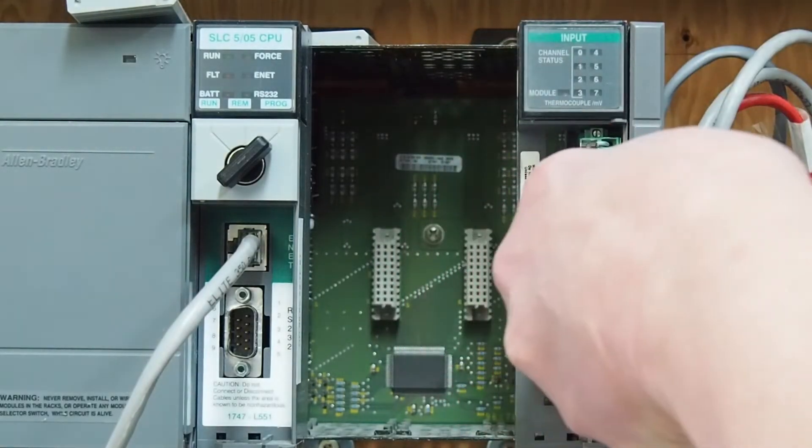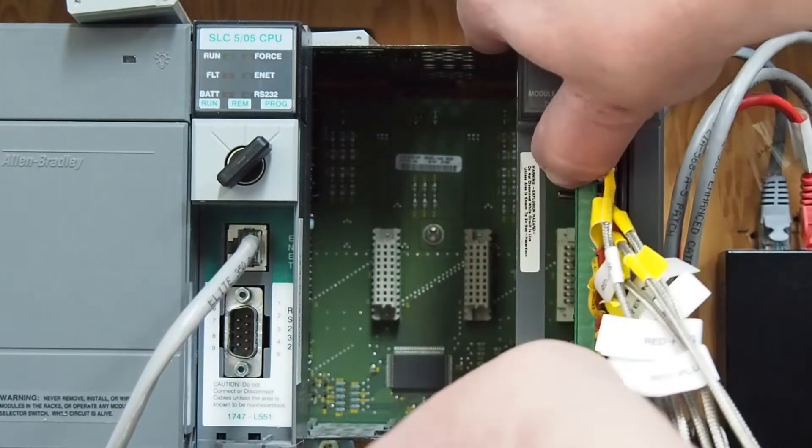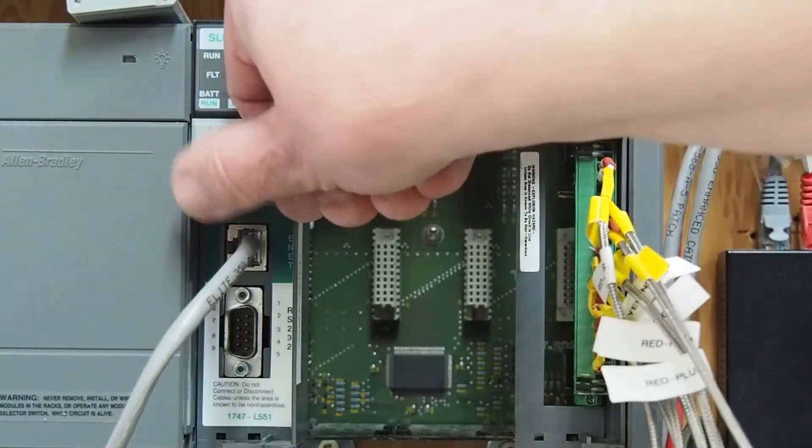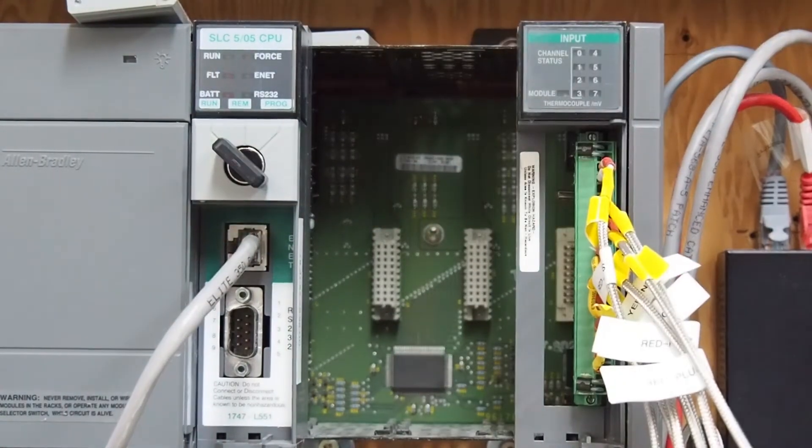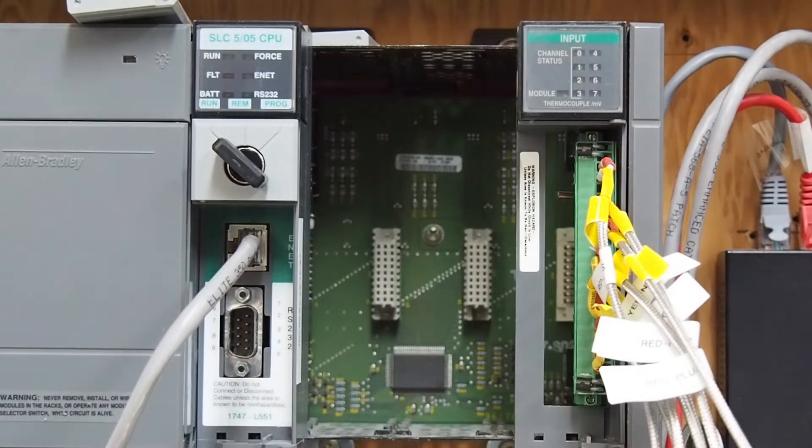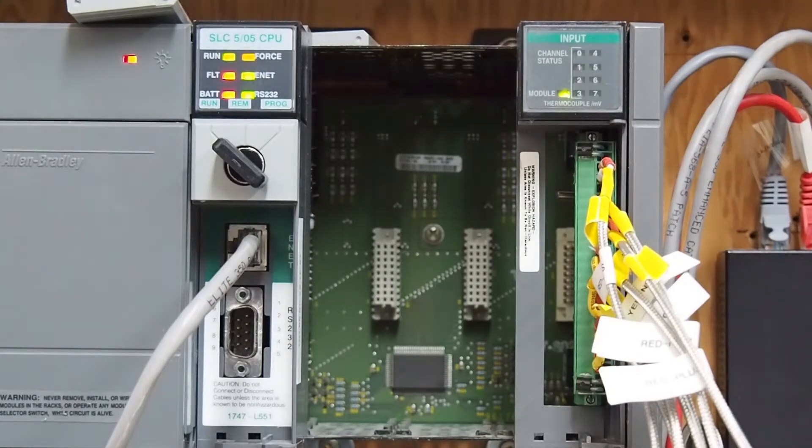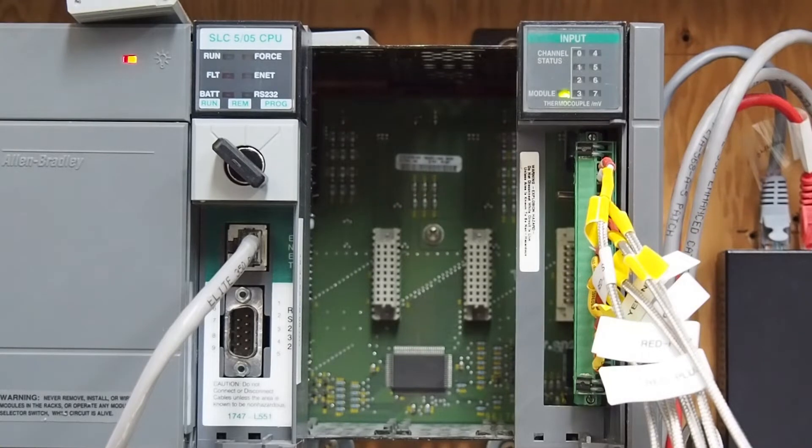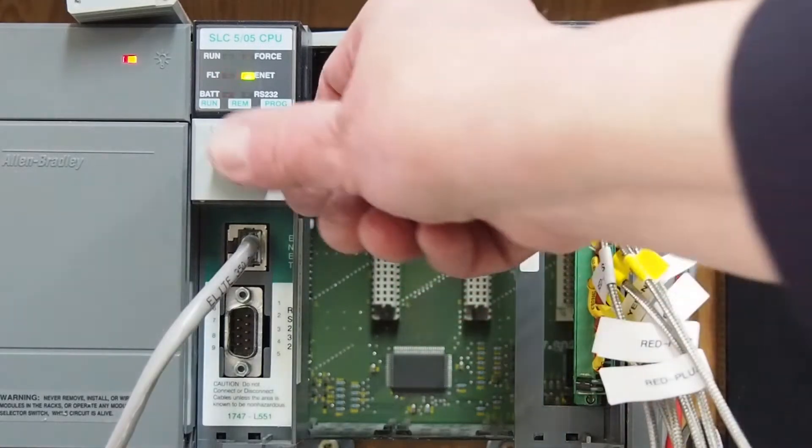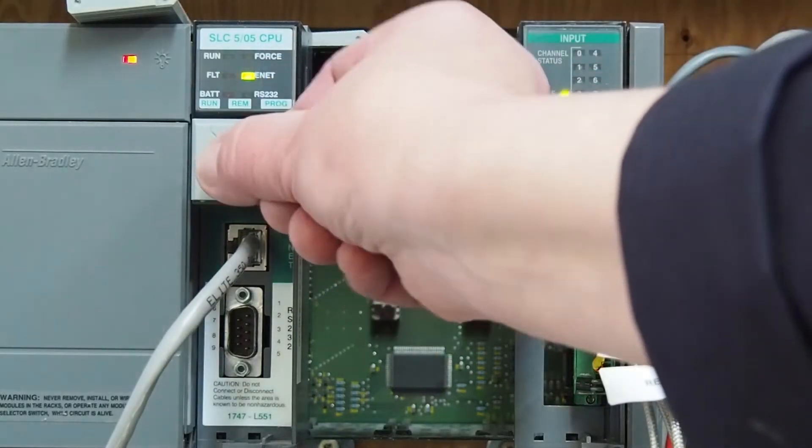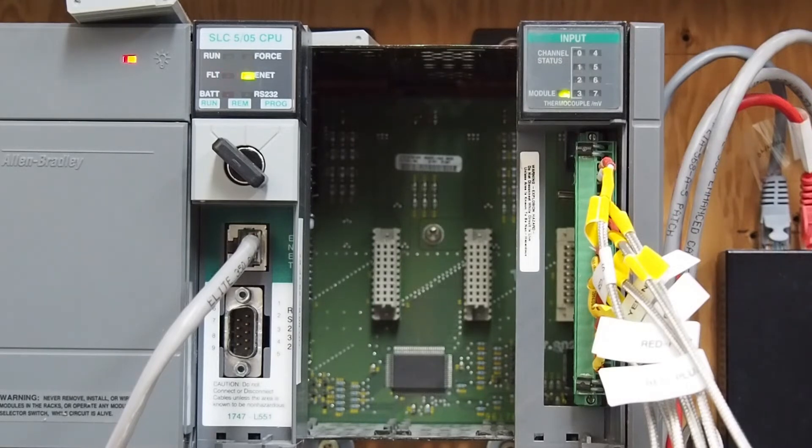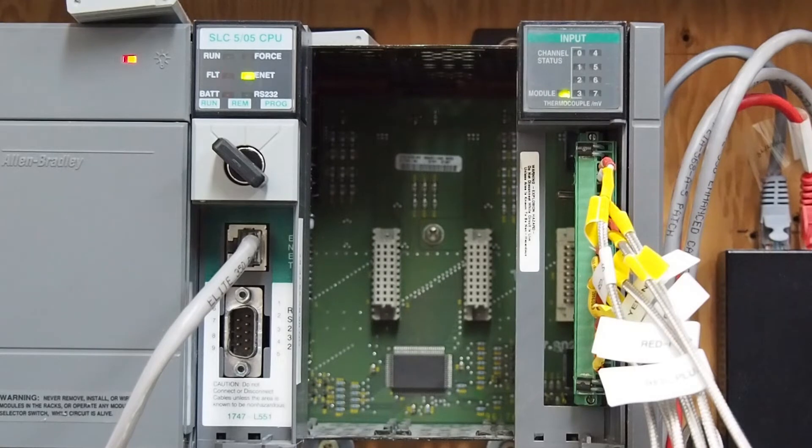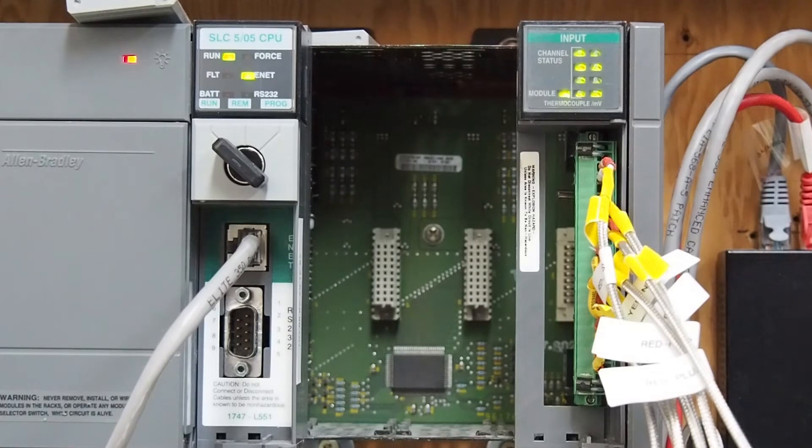Plug it back in. And, I'm just going to turn the key switch to run to begin with. Power it up. And, oh, we were still faulted. See, you have to retry. You have to clear the fault when you change it. And, as soon as you clear the fault, it latches the faults. It won't let anything run. So, anyhow.